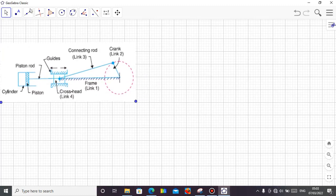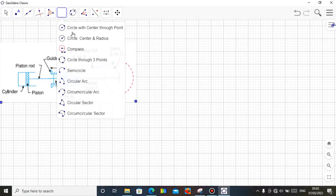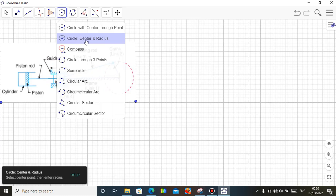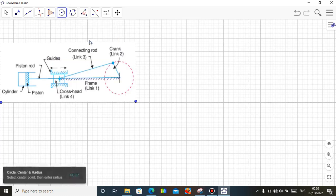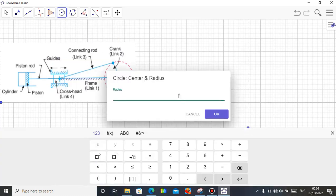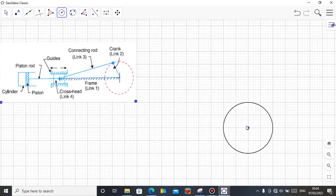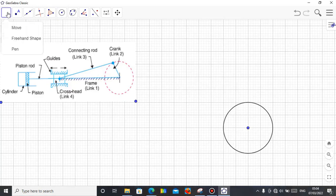Let me start without delay. I have the circle tool here. Use this particular format of circle which is center and radius — just click on it. Let me click this point. You see, now put in your radius. Let me take a radius of 2 units.